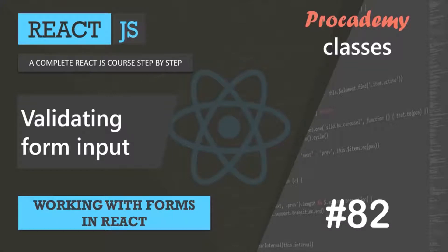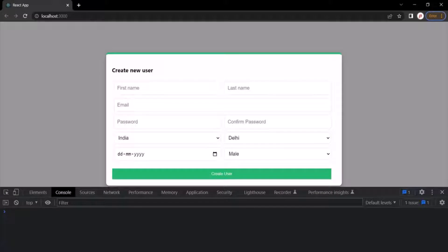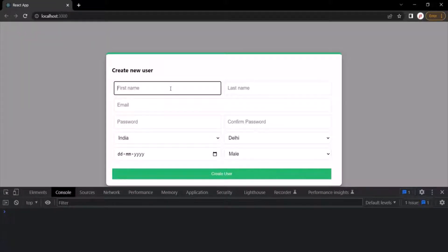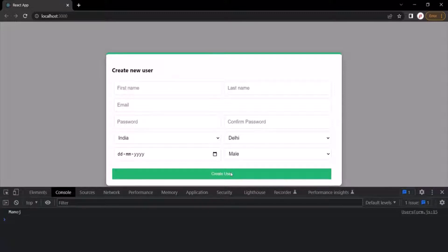In this lecture, let's see how we can add a validation on a form input in React. Currently what is happening is, if I enter something in this first name text box, let's say my name, and I click on this create user button, it logs that value.